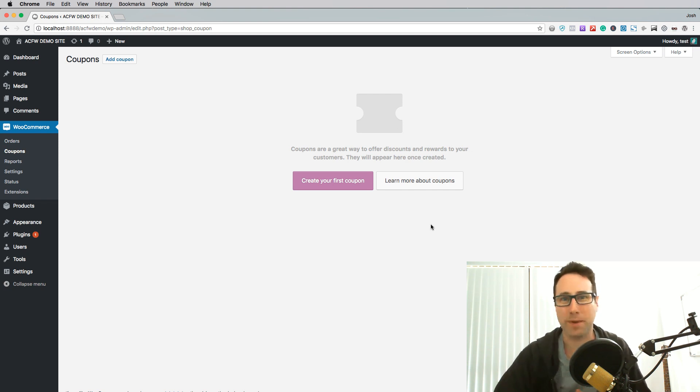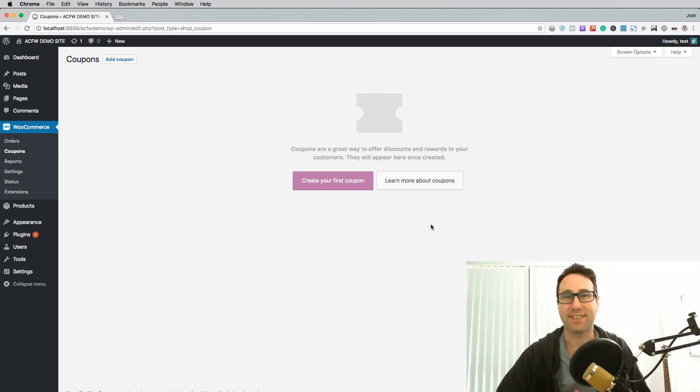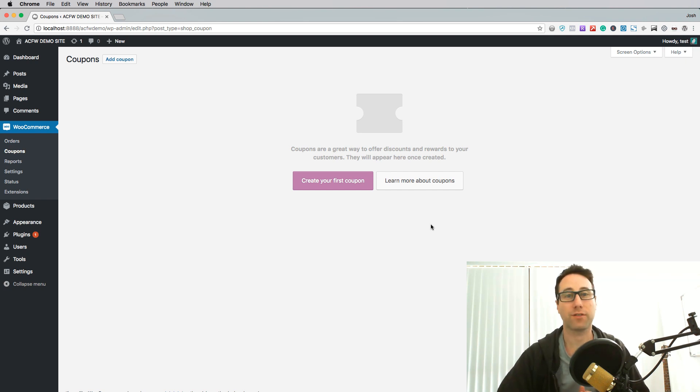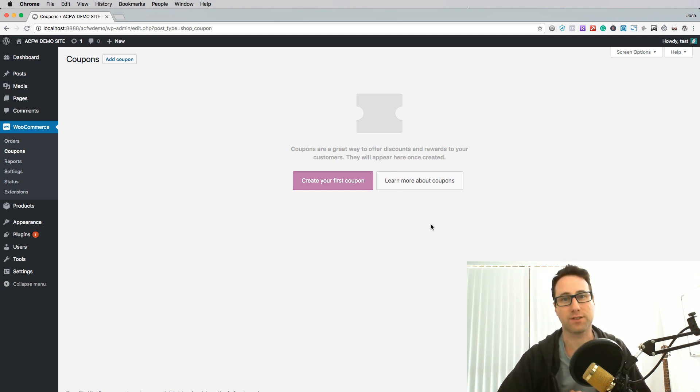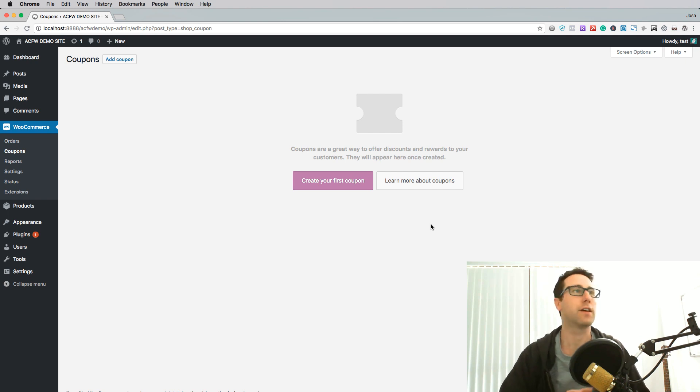Hi there, it's Josh Kolbeck here from Advanced Coupons and welcome back to another knowledge based video where we're going through how to schedule a coupon and the scheduling features inside of Advanced Coupons for WooCommerce.